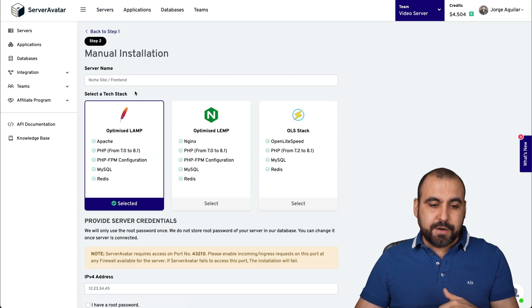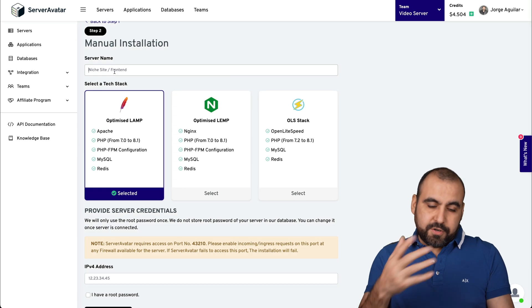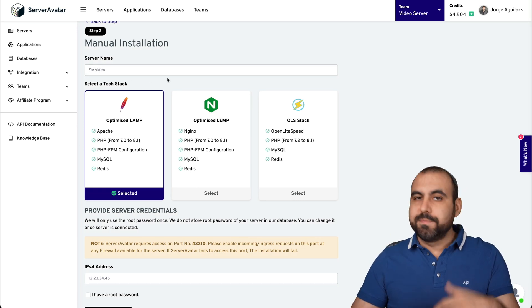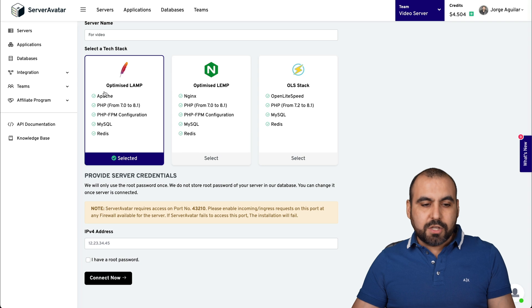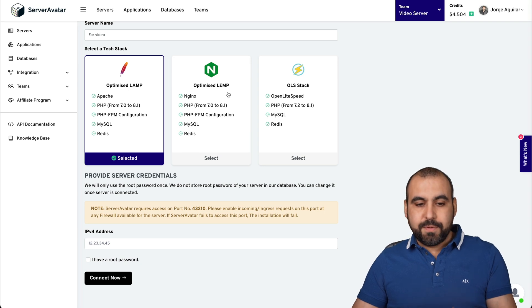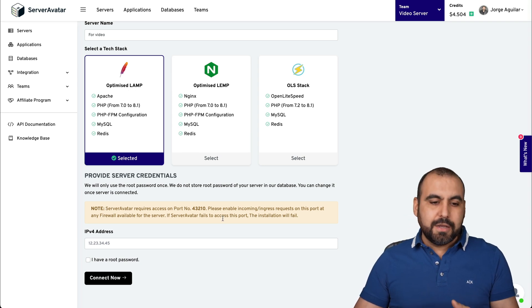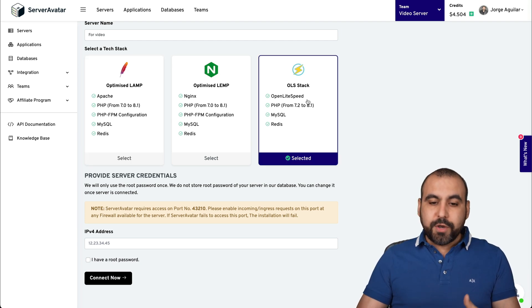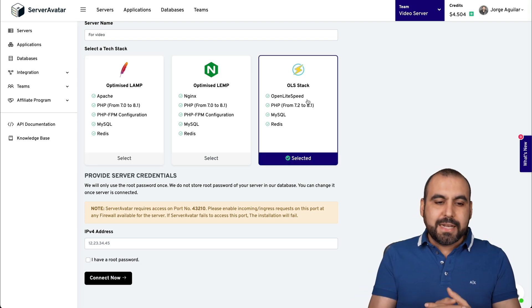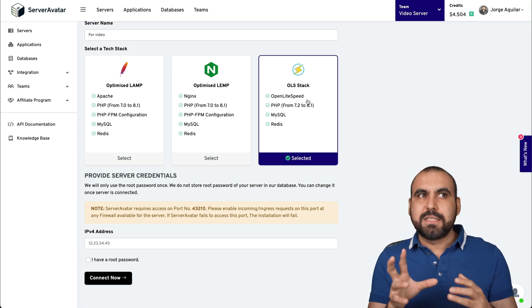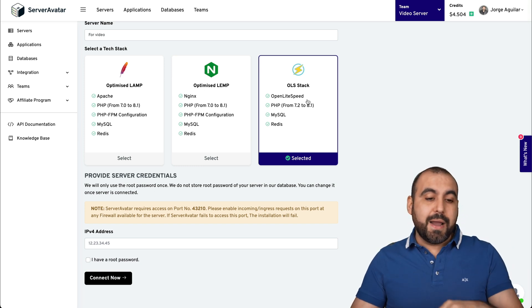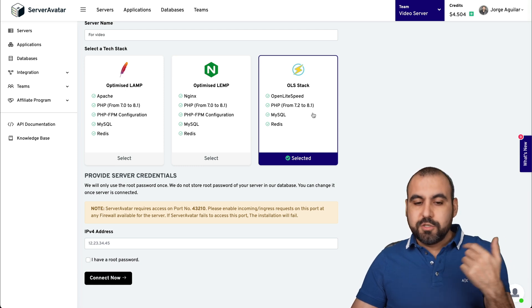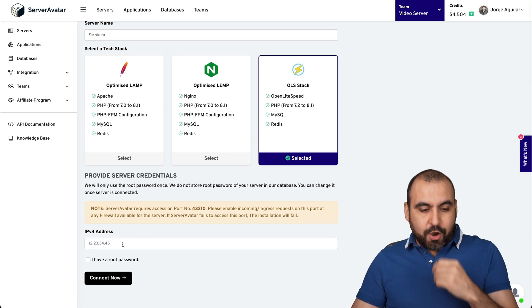We're going to connect the server here. First select the name. So I'll just name it for video because that's what I'm going to call it. Now, we can install the LAMP or OLS. Open Lightspeed is my preferred choice because it's optimized for WordPress sites. But some PHP sites like some SaaS might need to go on Apache or Nginx. Okay. So in this case, we'll use Open Lightspeed.